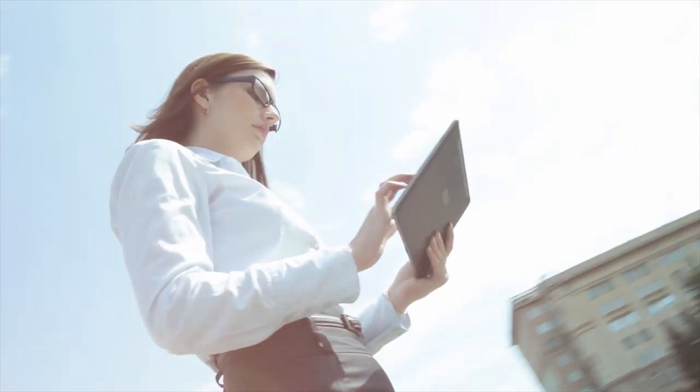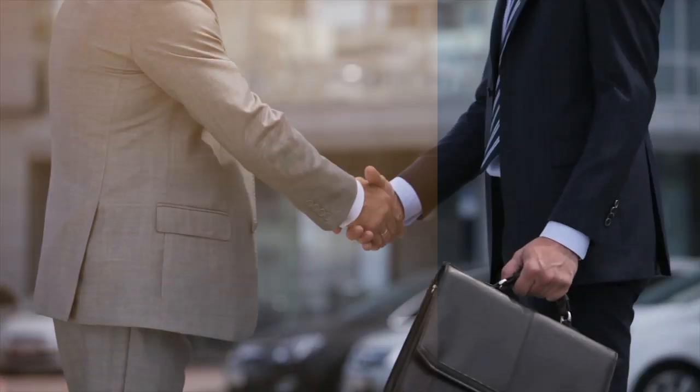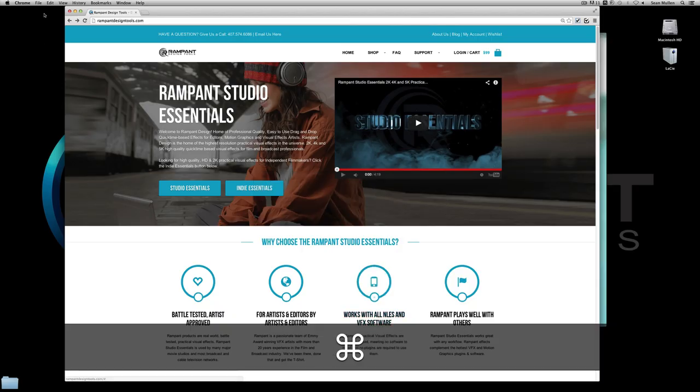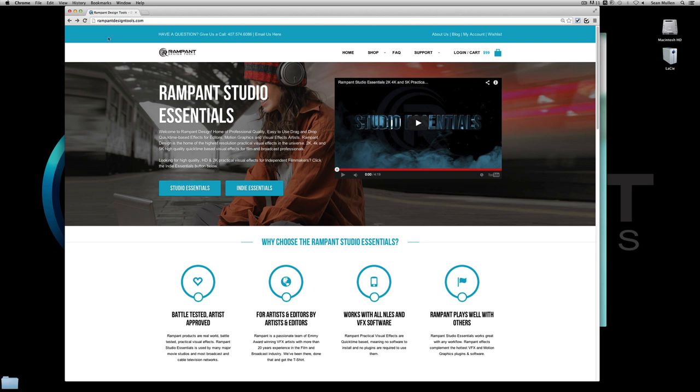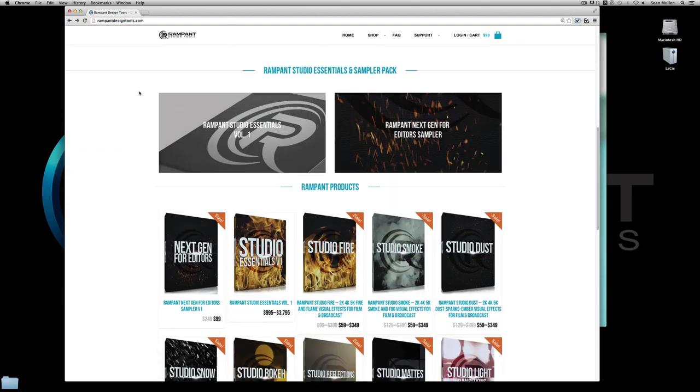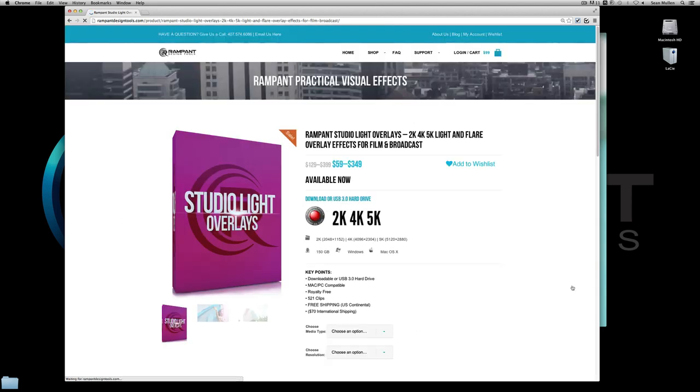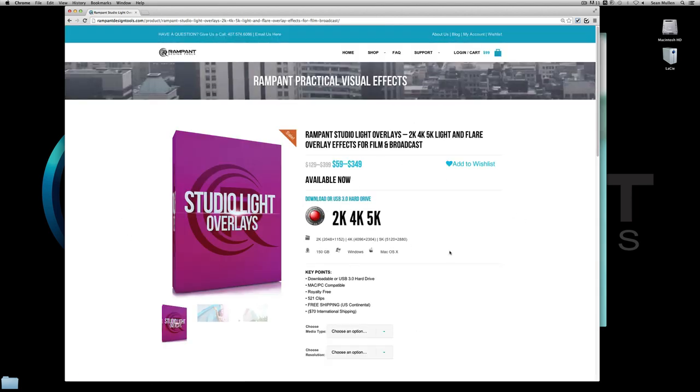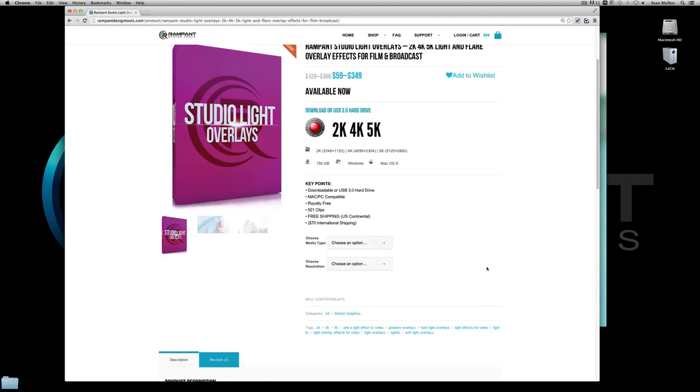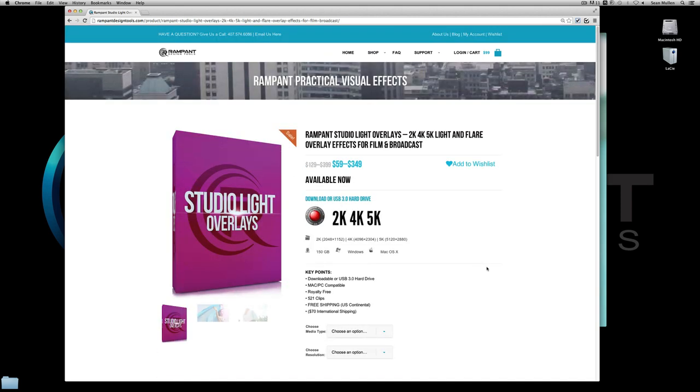Let me jump on over to rampantdesigntools.com here real quick and go down to studio light overlays which is our optical light product. And as you can see here, like I said, we shot it on the Red. It's 2k, 4k, and 5k. And if you've already bought this product, thank you. Like I always say, you're my new BFF. If you haven't bought it, it's okay.